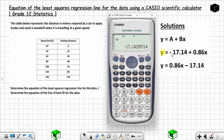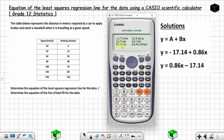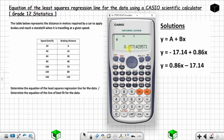The value of a is negative 17.14. To get the value of b, press AC, then SHIFT again, press STAT above 1, choose REG which is option 5, and then choose b which is option 2. Press equal — the value of b is 0.86 to two decimal places. Now plug the values into the equation.